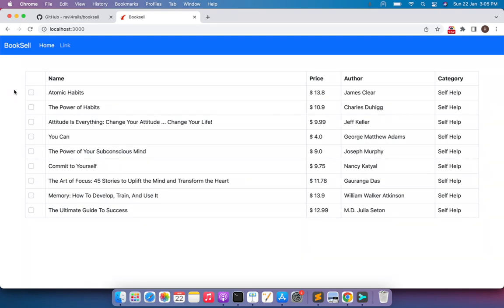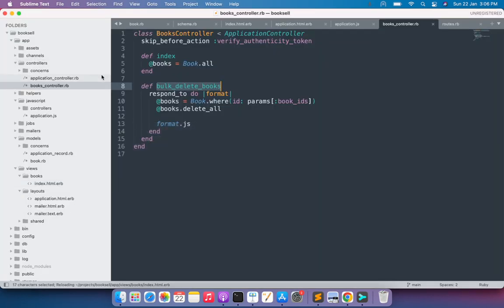In this lecture we will finish that remaining work, and this will give you an idea of how to render a template when you send a request using AJAX or in JS format. Open the books controller and note the action name — it's `bulk_delete_books`. I'll create a template for this action in JS format, so the template name will be `bulk_delete_books.js.erb`, placed inside the `app/views/books` directory.